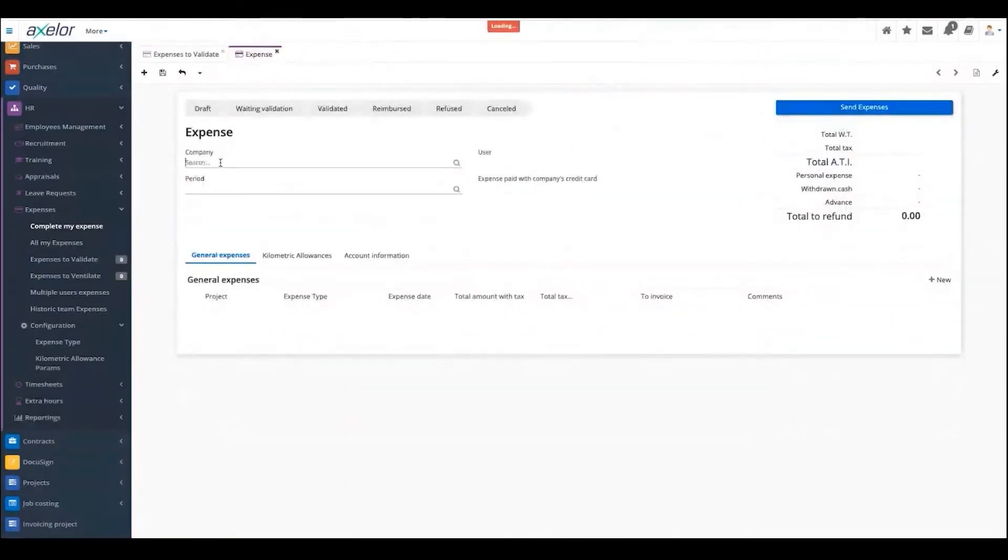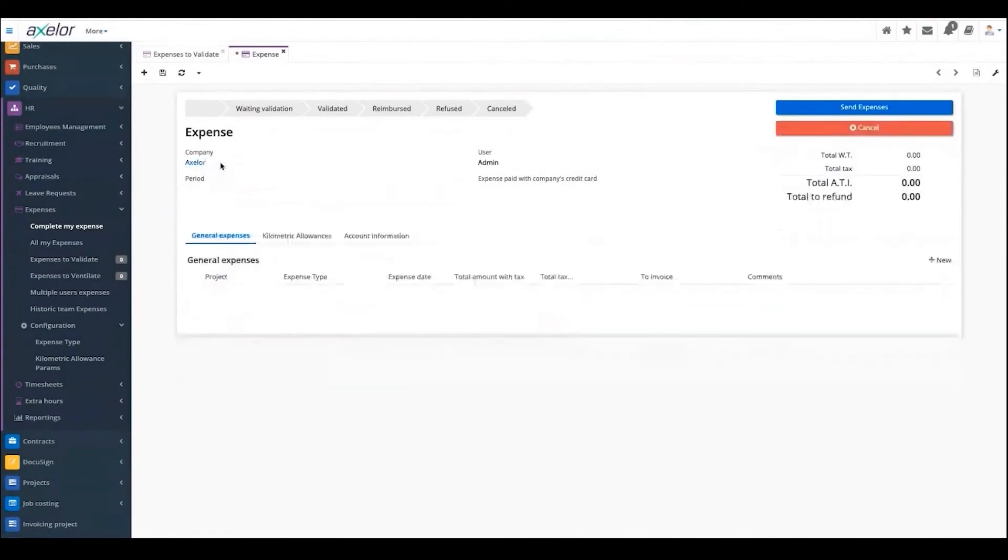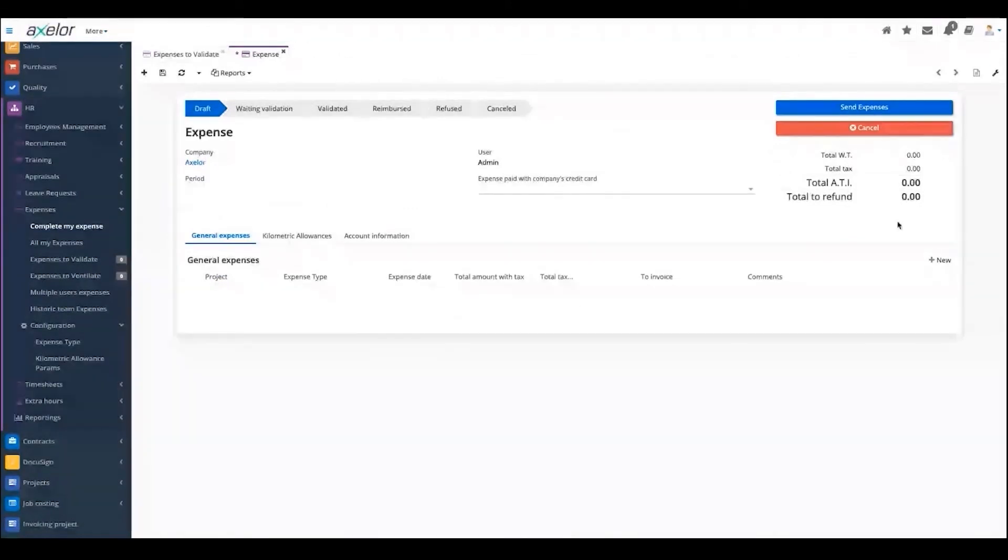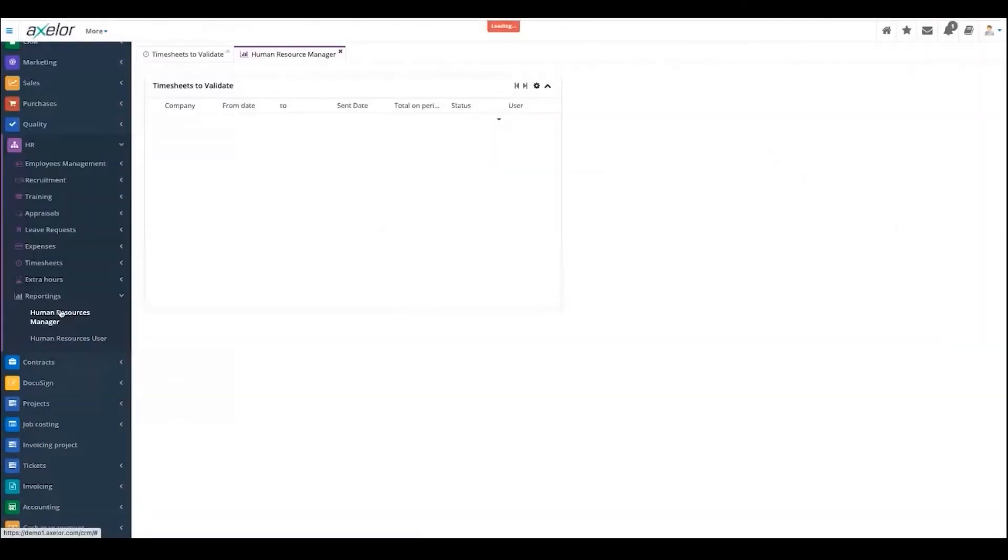If you had to, for some work reason, go to another city and pay for a plane ticket, use your car, or pay for a hotel, and you want the company to reimburse you, you go there. It can be linked to a project. You have to create it.